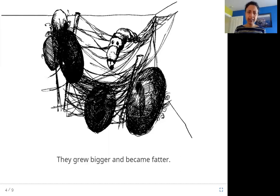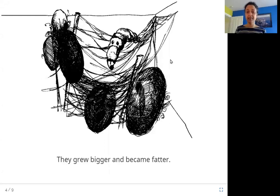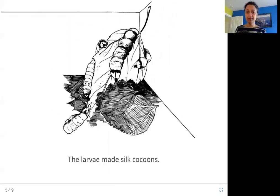What are these things here? It looks like some sort of thread, doesn't it? What do you think it is? Let's see. The larvae made silk cocoons.